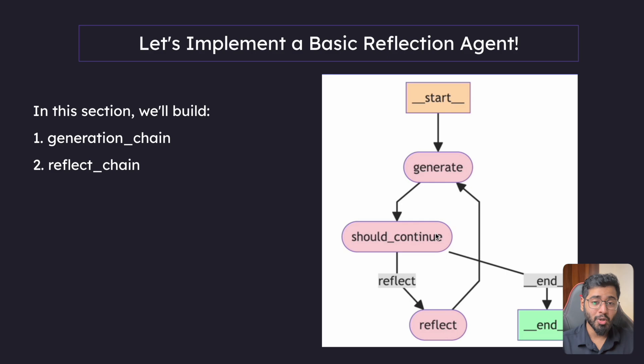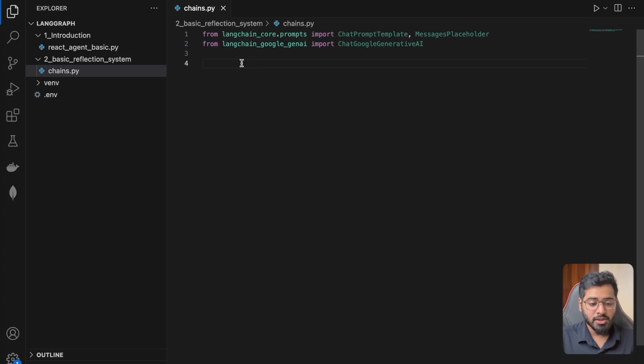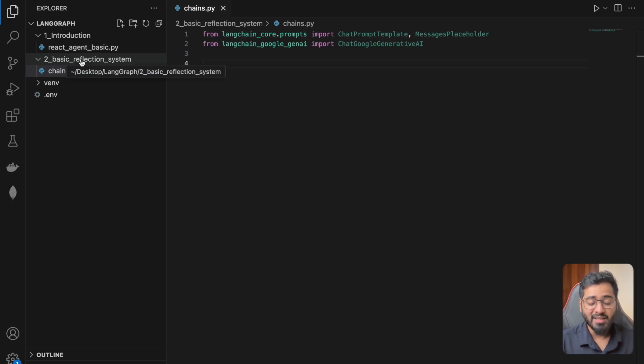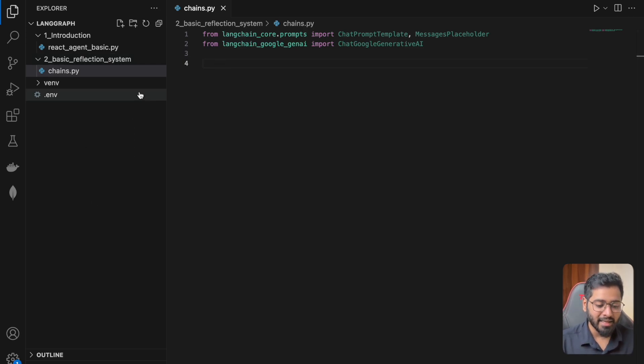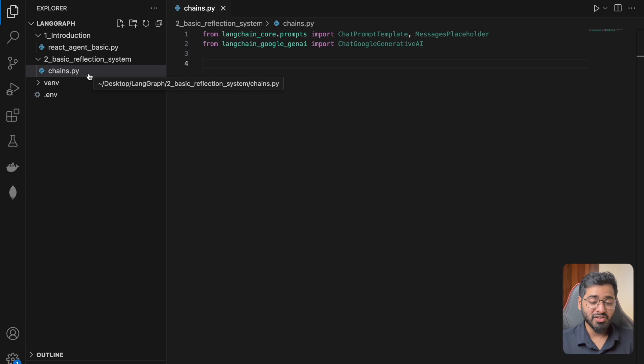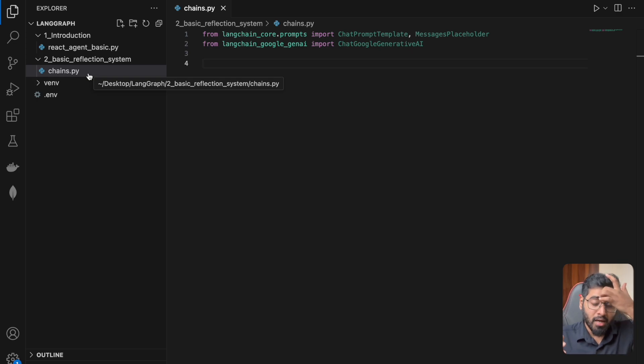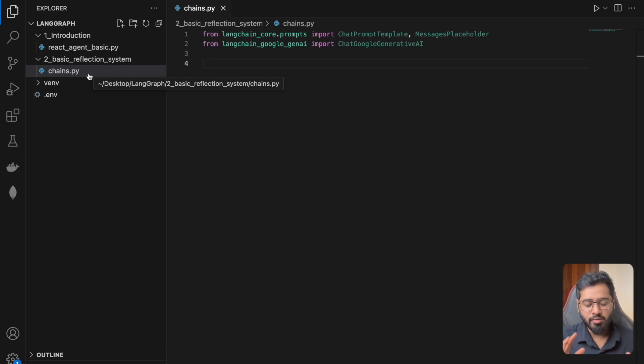So let us do that. We will go back to Visual Studio Code. So I am in my VS Code. What I've basically done is I've created a folder called the basic reflection system and then inside of which I've created a file called chains.py. So this is basically the file where I want to put all of my chains together. This is not the file where I want to create the graph.